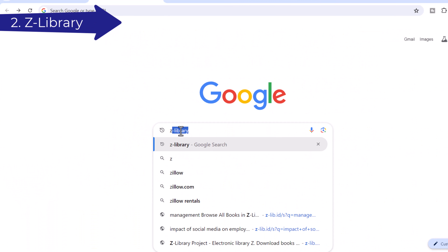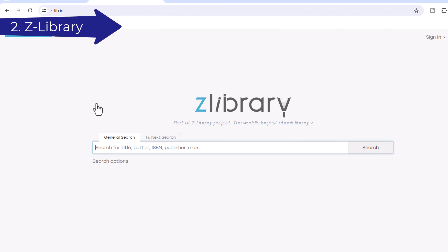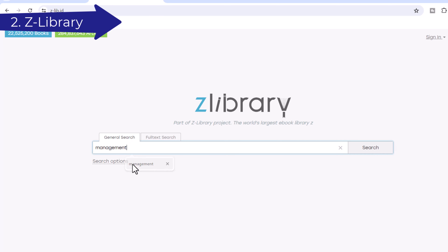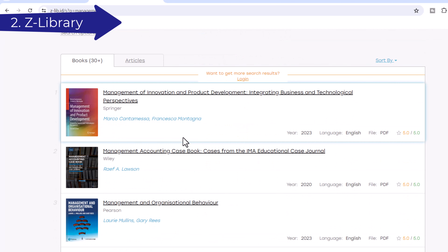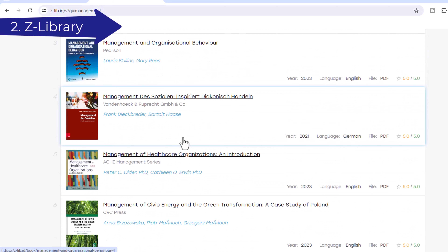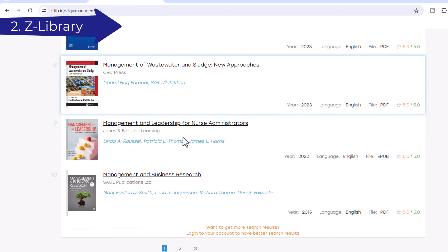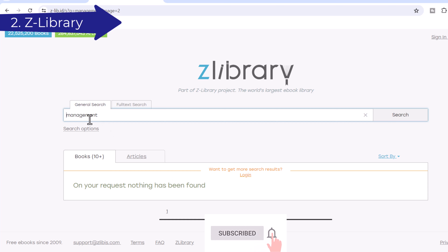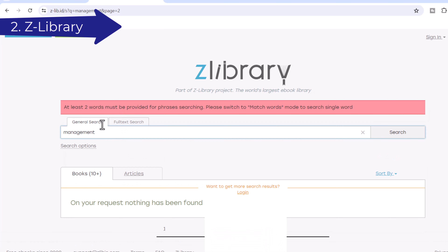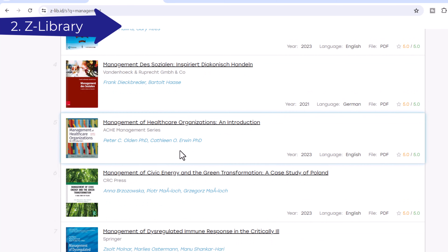Number 2: Zlibrary. Zlibrary is a shadow library project that facilitates file sharing of scholarly journal articles, academic texts, and general interest books, including some copyrighted materials. While most of its books come from Library Genesis, users can also directly upload content to the site, helping make literature more widely available. Individuals can also donate to the website's repository. Zlibrary claims to have more than 10,139,382 books and 84,837,646 articles as of April 25, 2024.